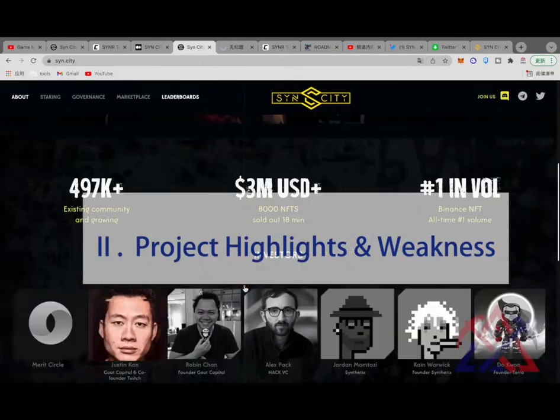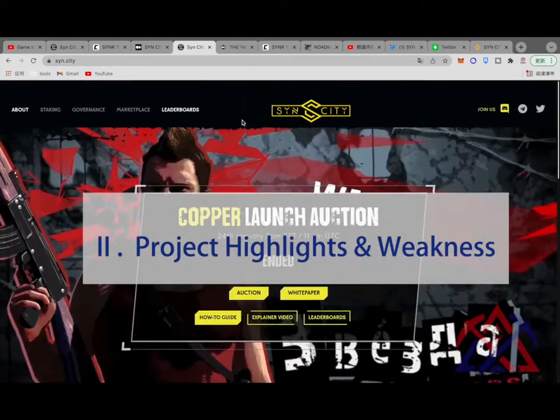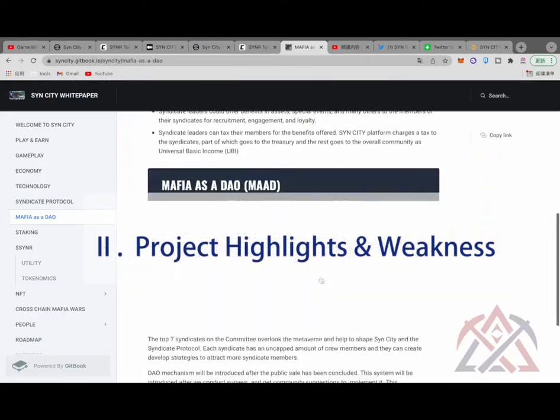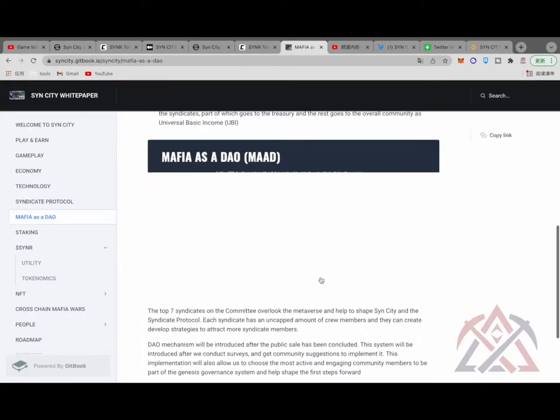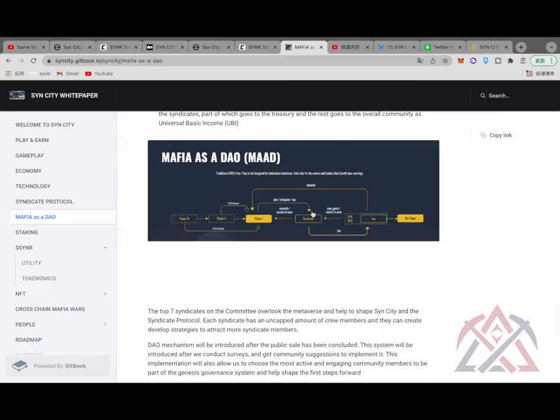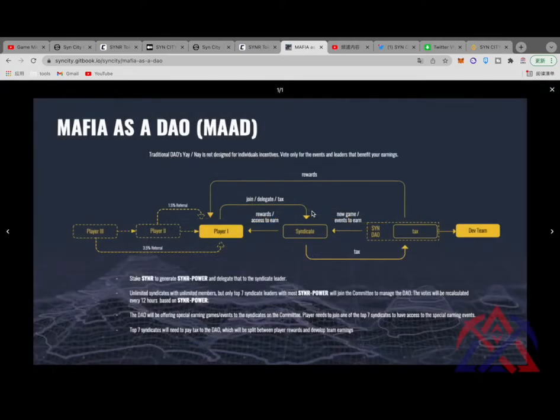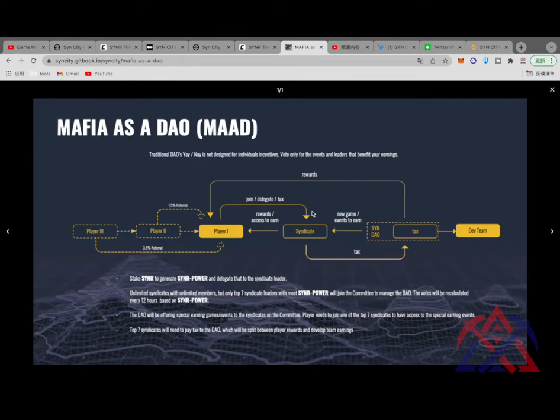There are four project highlights. First of all, the design of SynCity DAO and Treasury and MAD is worth paying attention. The team has a clear plan for DAO.